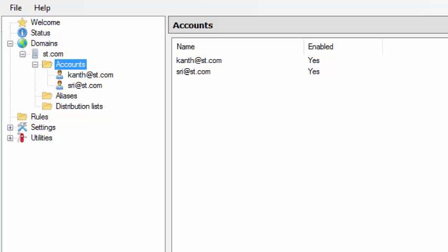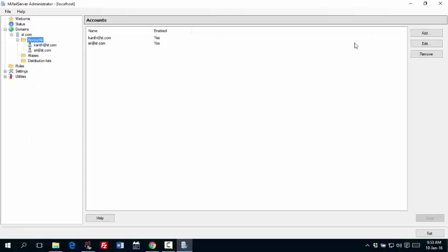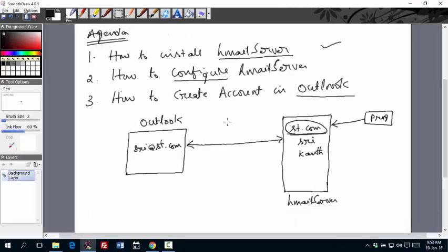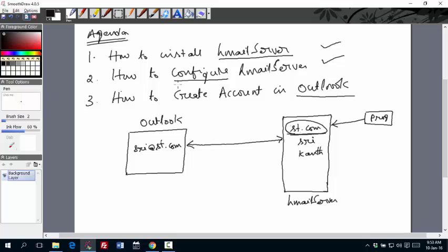So this is about how to install HMail server, create domain, create accounts in this. And now let's exit this. We don't need to use this anymore. So we are done with first two steps. We have installed HMail server. We configured it. So that we have the required domain, required accounts.